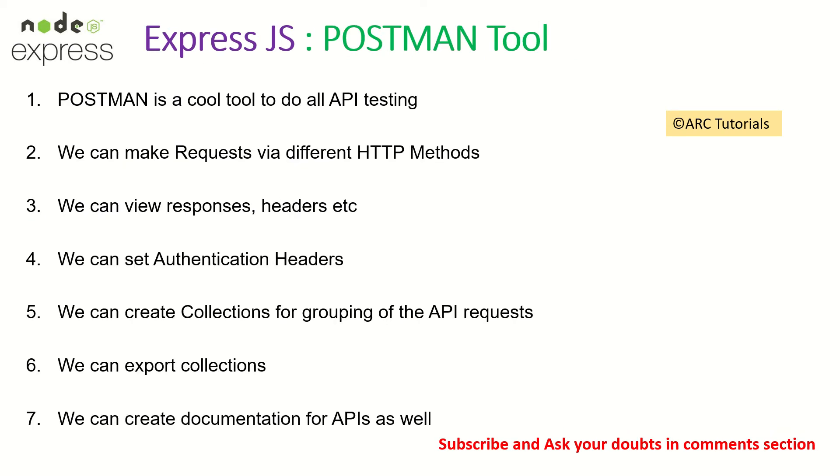So what is Postman? Postman is a cool tool to do all the API testing. We can make HTTP requests and see the response via graphical user interface of the application.